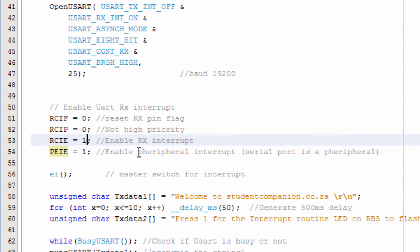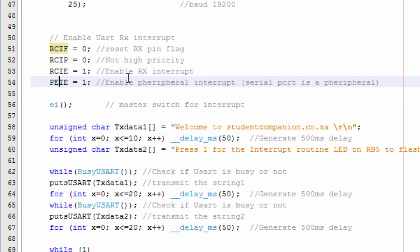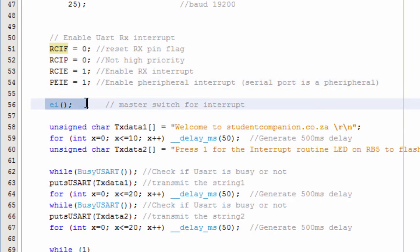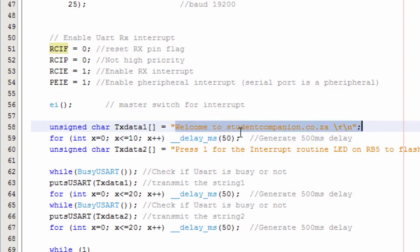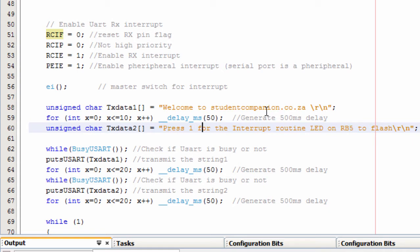We set the priority bit to low priority. The RCIF flag bit is reset to 0. Then we enable the master interrupt. When the project starts, we send a welcome message to the USART — 'Welcome to studentcompanion.co.za' — and on the second line, 'Press 1 for the interrupt routine: LED on RB5 to flash.' Basically, if you press 1, the interrupt routine will kick in, flashing an LED connected on RB5.